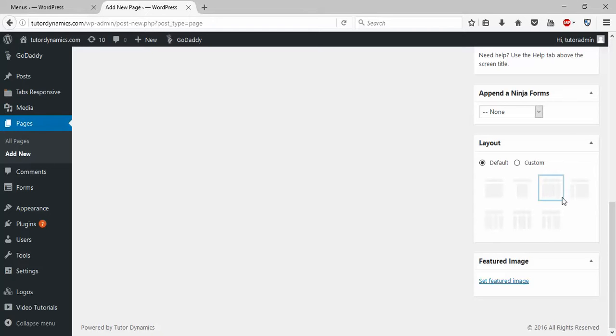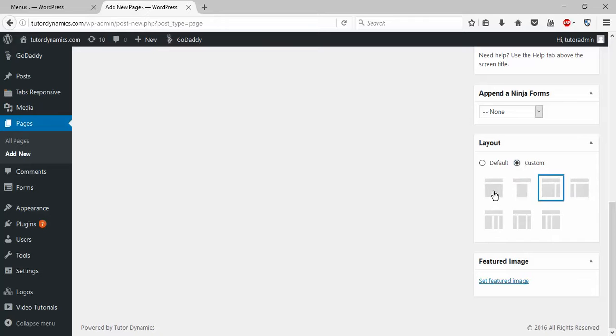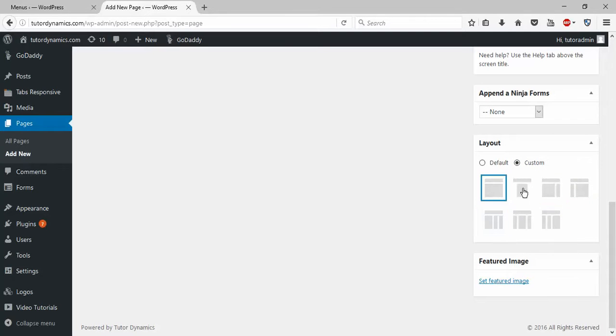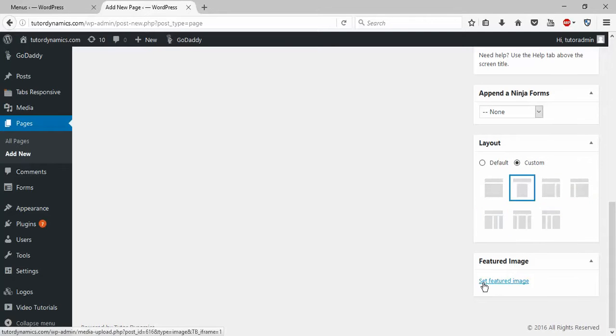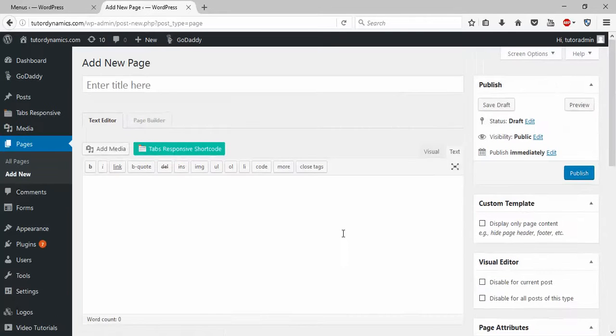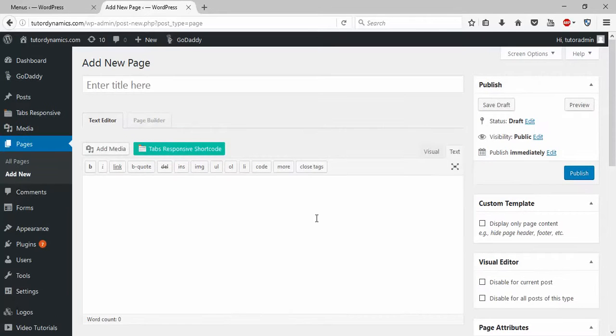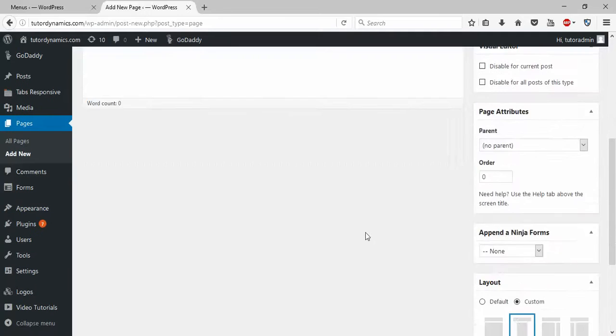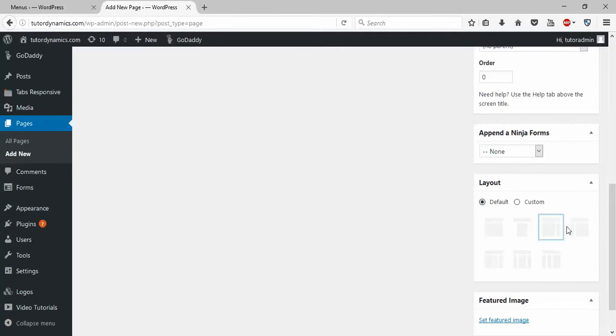You can click on 'Custom' and change it to your preferred layout here, and start working on your website. I'll let it be the default for now.